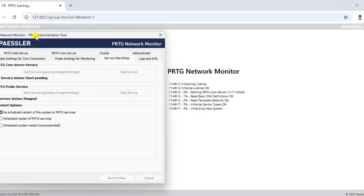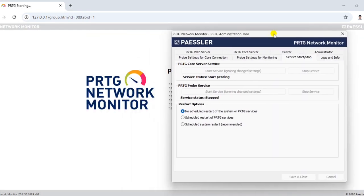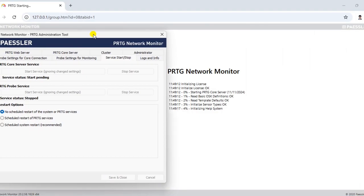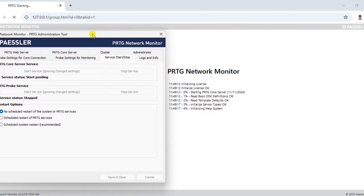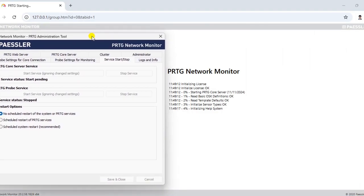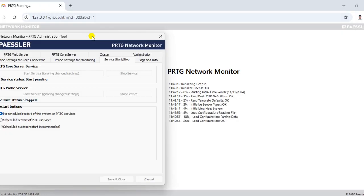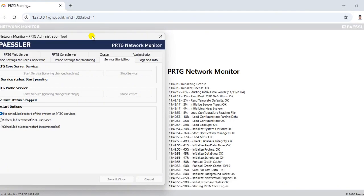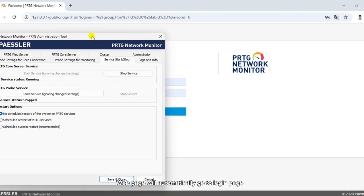Let's go to the server. The web page will automatically go to the login page.